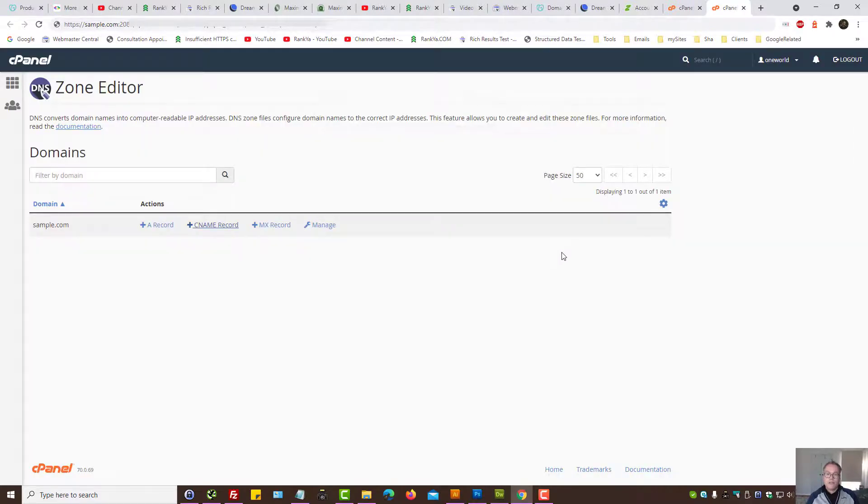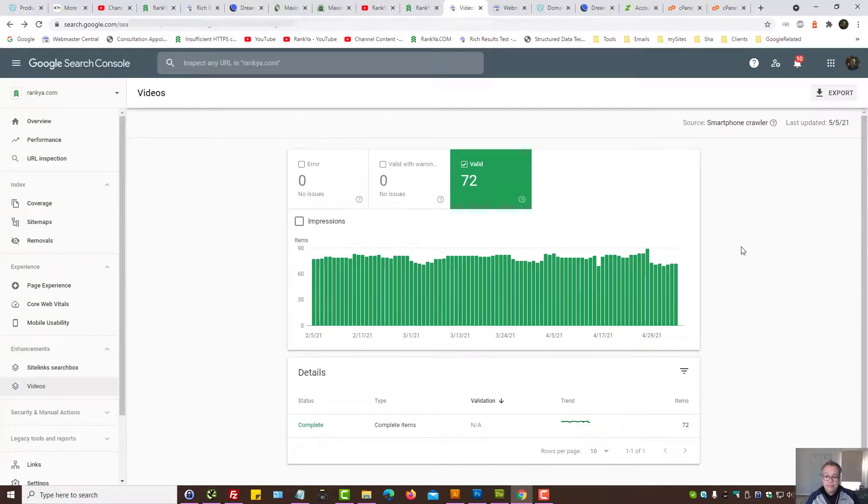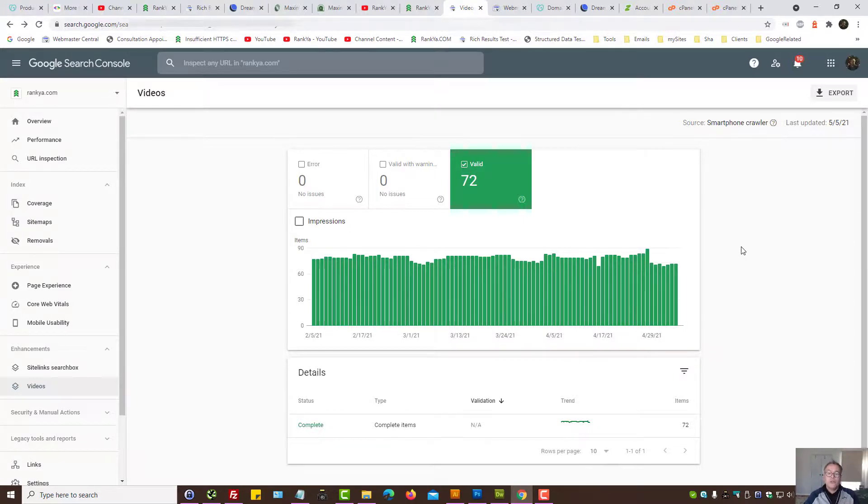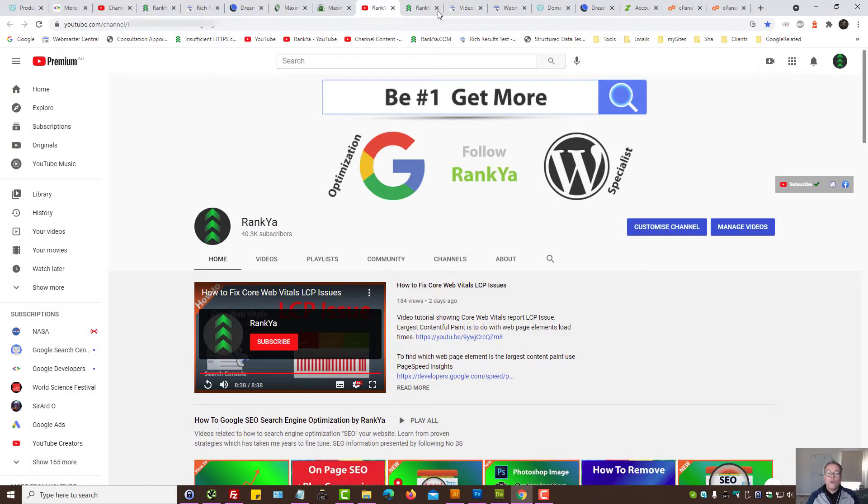So that is how you verify a domain property for the new Google search console and in fact this is the recommended way for you to verify your website in 2021. I thank you very much for learning with Rankia and I'll talk with you in the next video session.